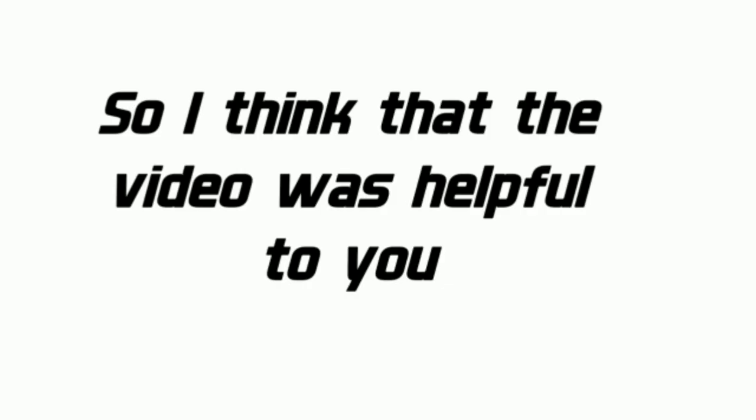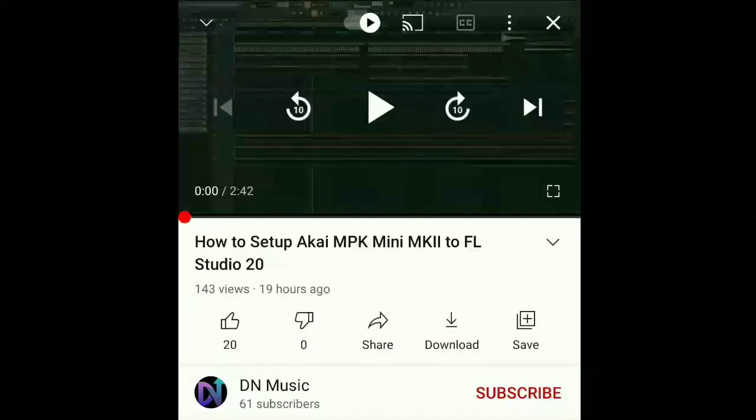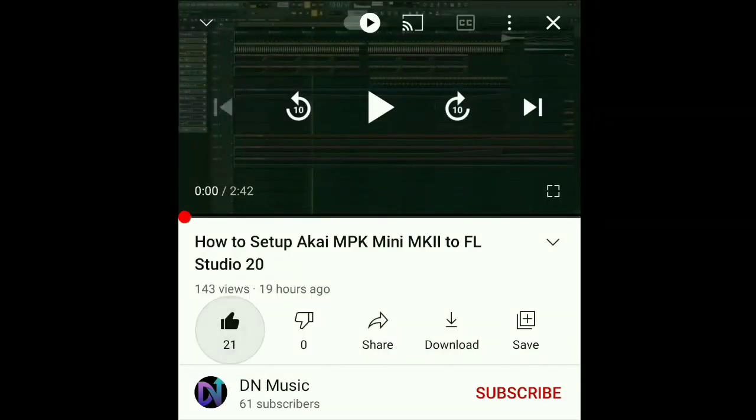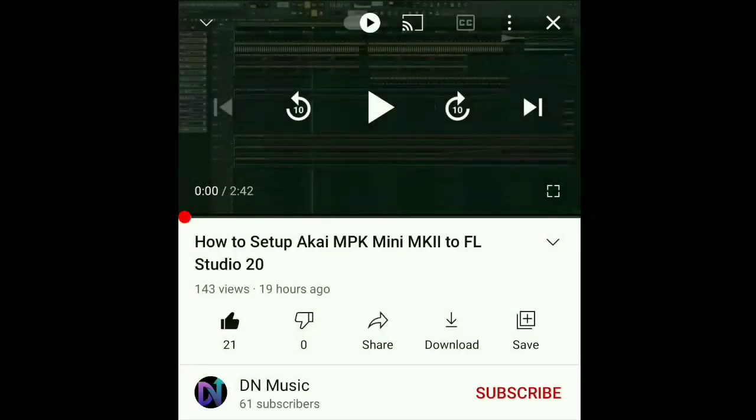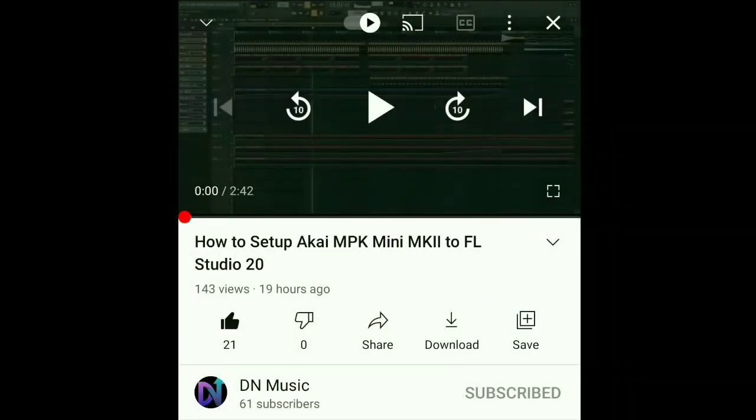So I think this video was helpful to you. And don't forget to like, share, and subscribe.